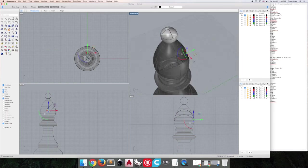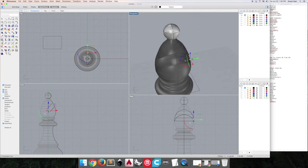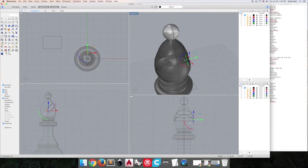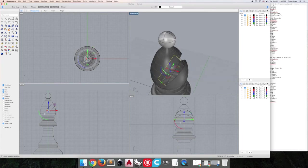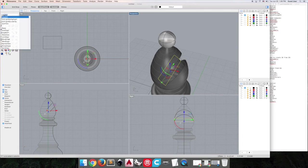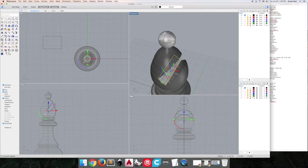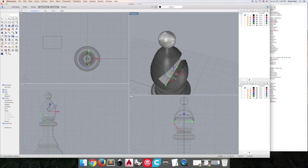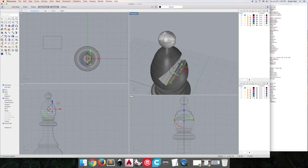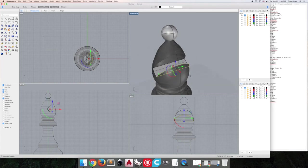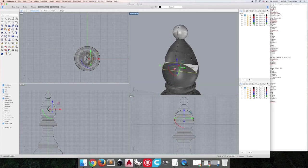So remember that edge surface command? This is where things like this come in handy. So we're going to select each of our boundary curves and do edge surface. And we'll continue to do that with all of these. Remember, you can just hit enter and do the exact same command you just did.